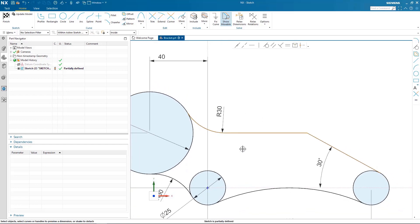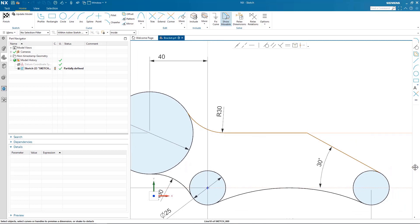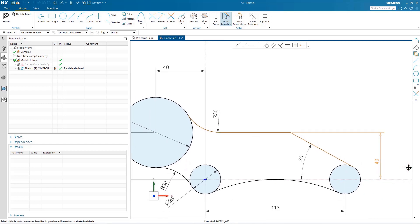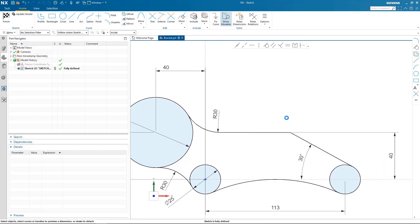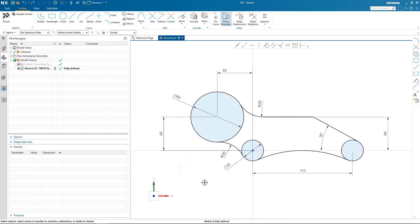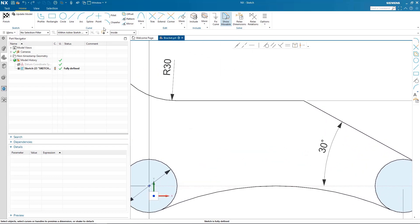Once I have all of that done all I need to do now is dimension the height from which that curve is above and again now I have a fully defined sketch as you can see by all the black curves.